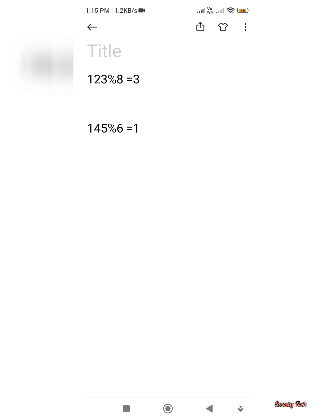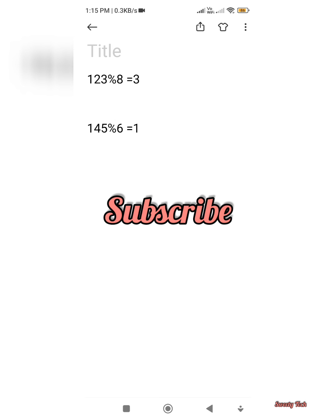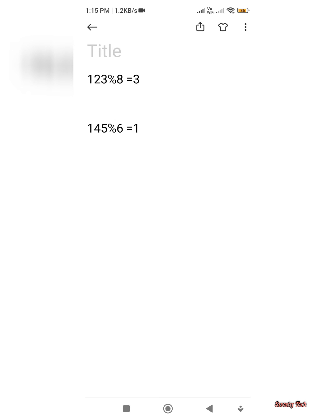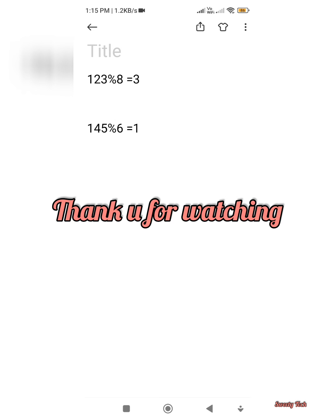If this video is useful for you, then please make sure to like this video and subscribe to my channel for more videos. Thank you for watching.